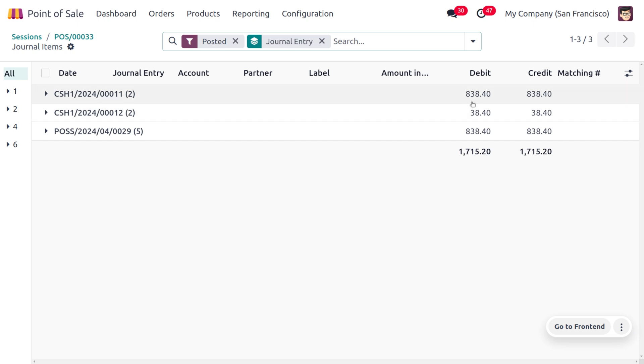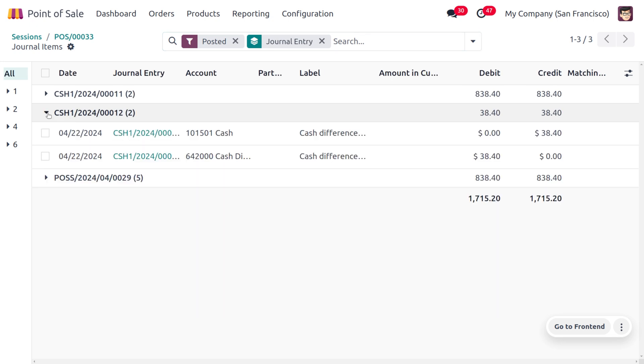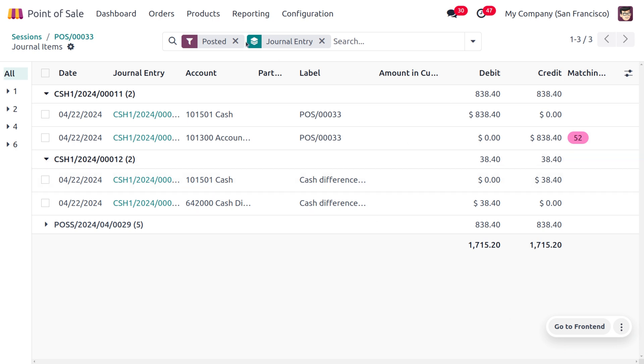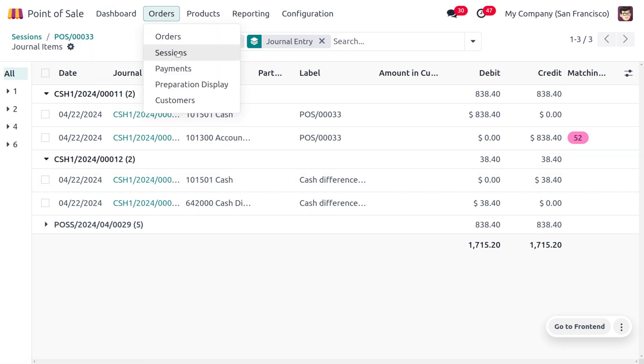Here we can find that we received an amount of $838.40. You'll be able to find everything over here, and you can see the total that's made.